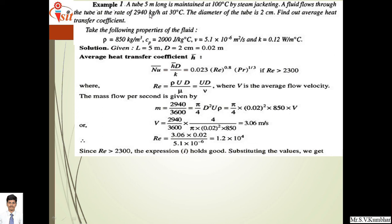Mass flow rate equals rho V times area, so 2940/3600 equals pi/4 times D² times U times rho equals pi/4 times 0.02² times 850 times V. Solving for V gives V equals 3.06 m/s. Reynolds number is then 3.06 times 0.02 divided by 5.1×10⁻⁶, giving Reynolds number equals 1.2×10⁴.